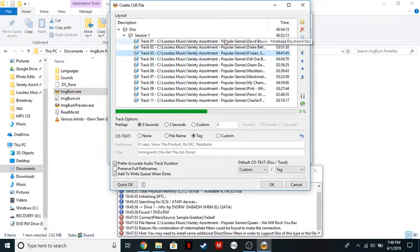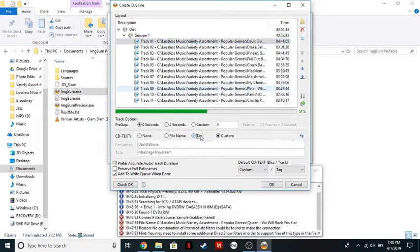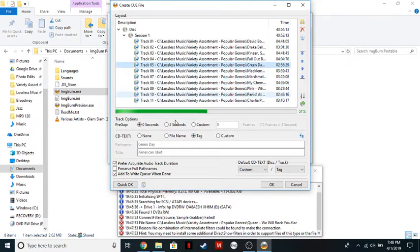You can edit any of these CD text prompts by clicking on Custom, it'll leave whatever there was in there, and you can edit whatever you need to out.